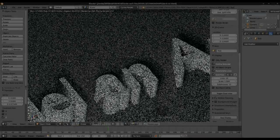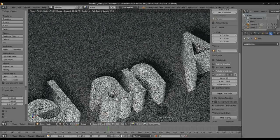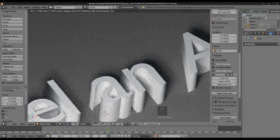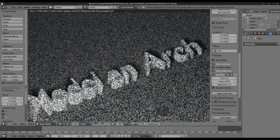Hi guys and welcome back to another video tutorial here at Rifle Productions. We are working on Cycles 2.66 Blender. What we're going to be doing is modeling an arch.